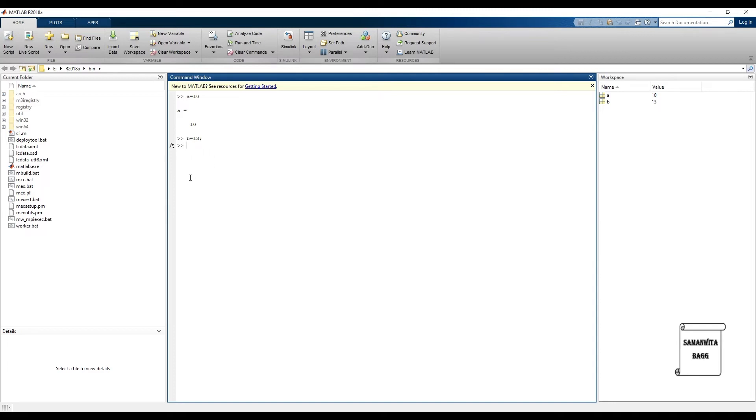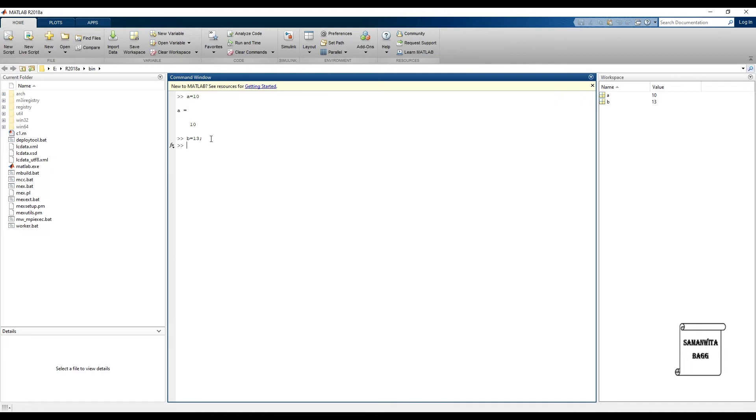This kind of semicolon is used when you have a big command to write and you don't want to make the program look too long, so you can use this to save the space of the screen. Now suppose if I say c is equal to a plus b.